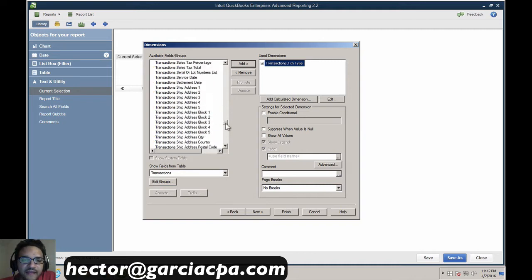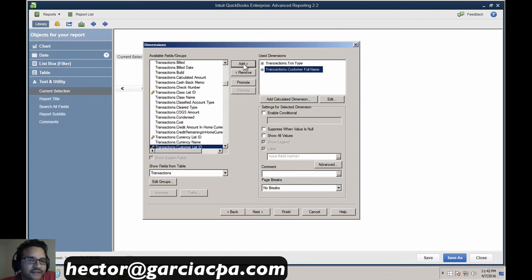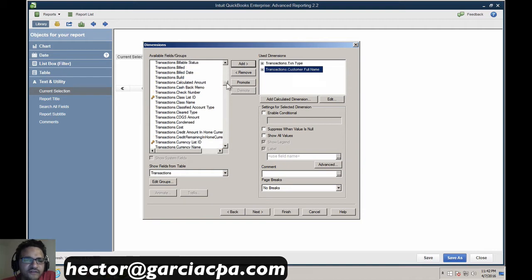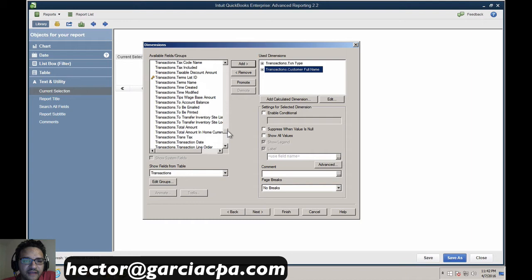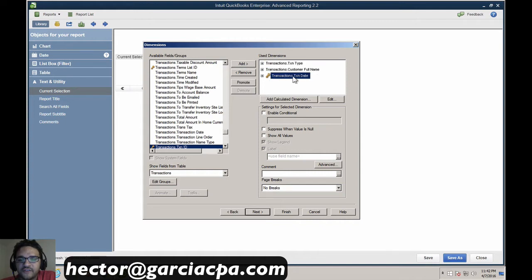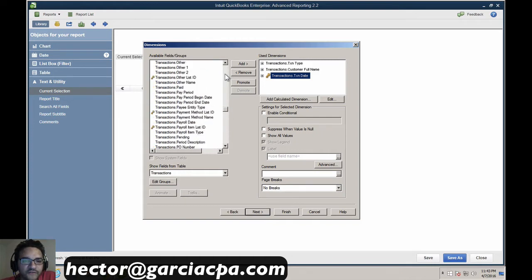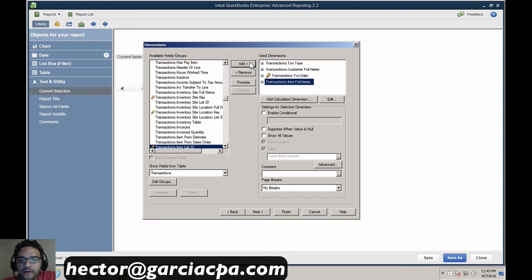Next we'll add customer name — we come up and look for transactions customer name. The nice thing is it looks like code but it's still plain English and very familiar with QuickBooks terms. Then we'll add transaction date — that field is called TXN date. And then we'll bring in transaction item full name. So these are going to be our dimensions from the perspective of rows. We'll also put dimensions for columns afterwards, but for now let's start with just the rows and click Next.